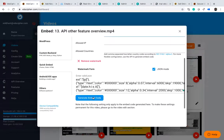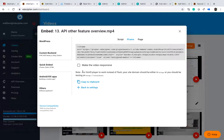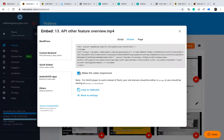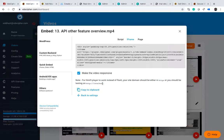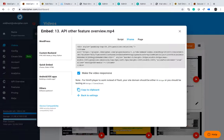After setting this, click on the generate embed code. You can also make the player responsive by clicking the responsive option. Note that for the HTML5 player to work instead of Flash, your site domain should be on HTTPS, or you should be testing on localhost. This is very important — it is a browser requirement, not a VdoCipher requirement, that DRM encrypted content can only play on a live site if the site is on HTTPS.